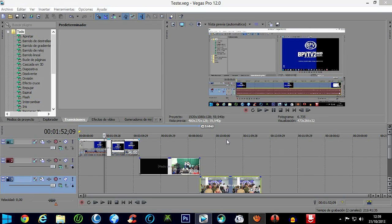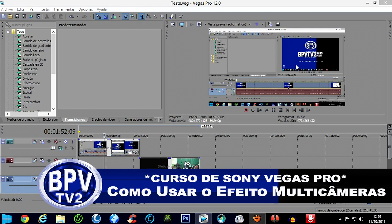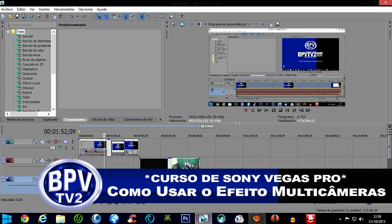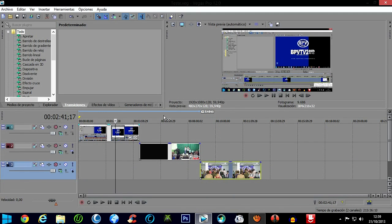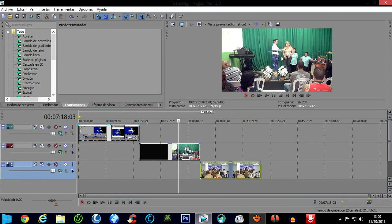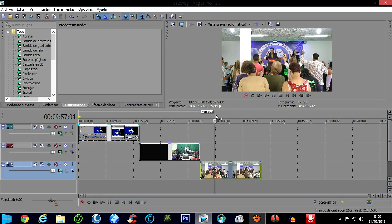Okay, but with that explanation given, let's go to Sony Vegas. I've already placed three videos here — three different videos. The first video is a video lesson; here is a testimony from our church in Pedra de Guaratiba; here is my brother, Pastor Alexandre; and here is a video from our church in Barra de Guaratiba. So those are three different videos.